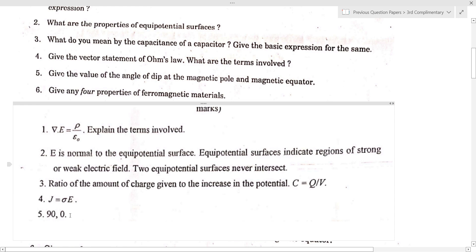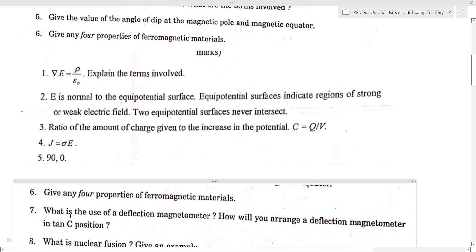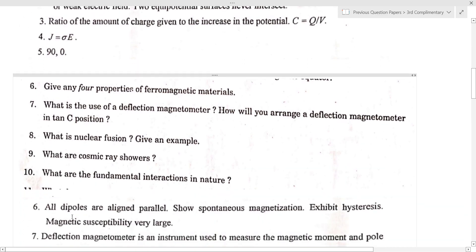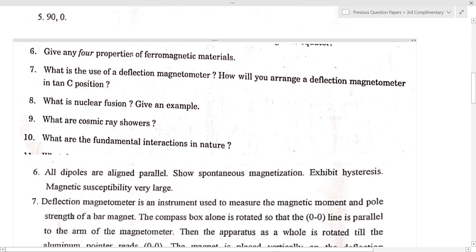Question: give any four properties of ferromagnetic materials. The properties are: all dipoles are aligned parallel; they show spontaneous magnetization and exhibit hysteresis; and magnetic susceptibility is very large.